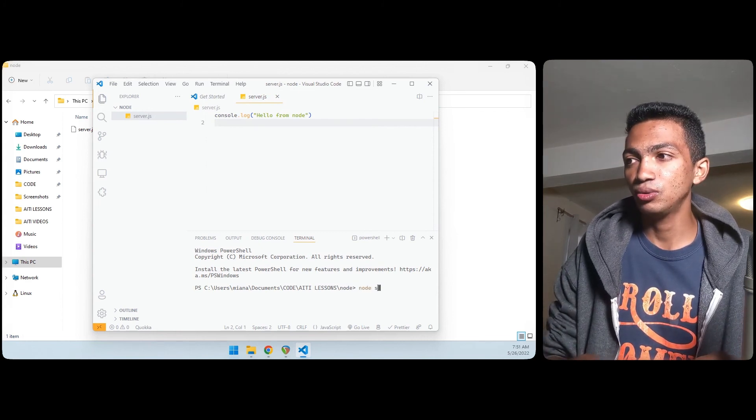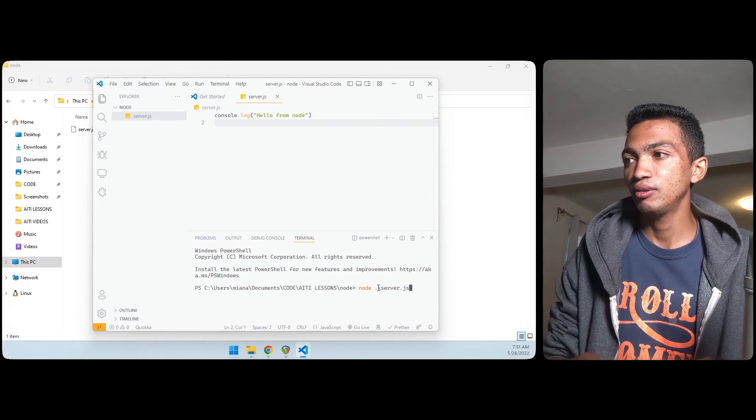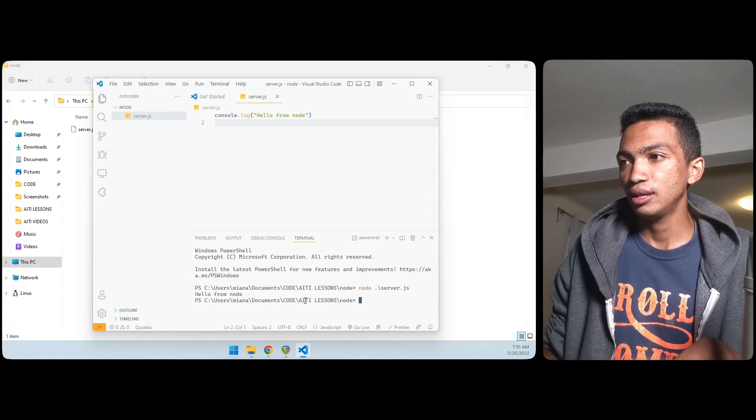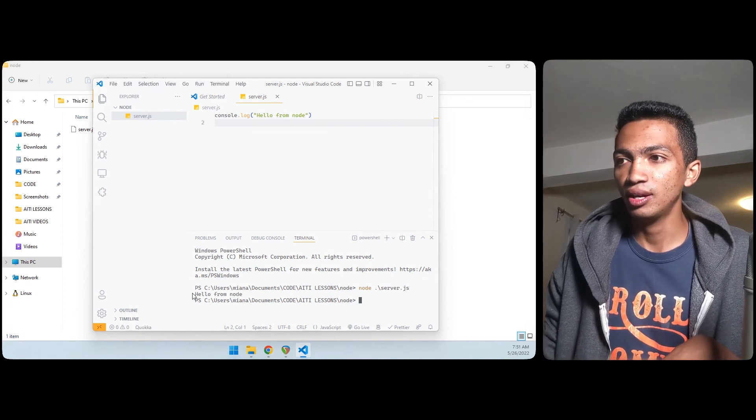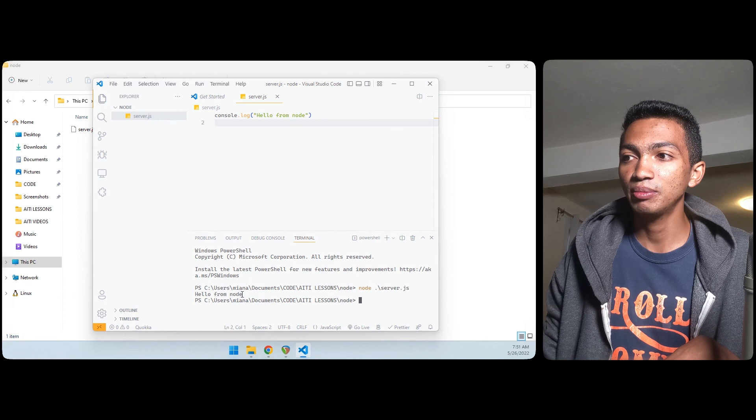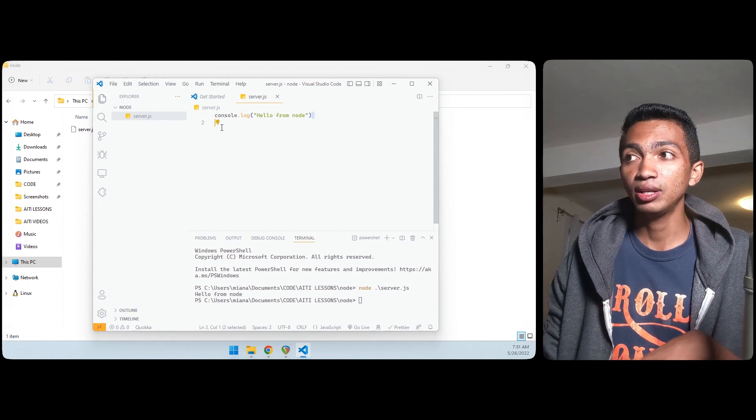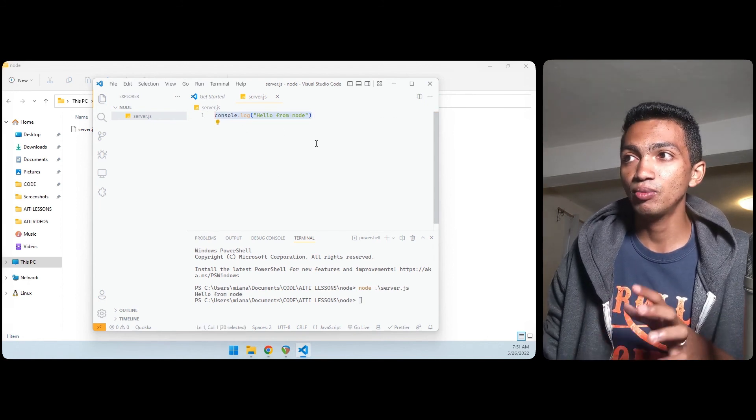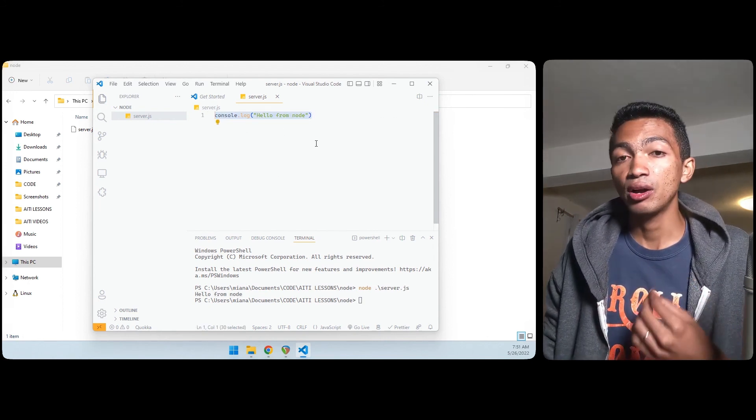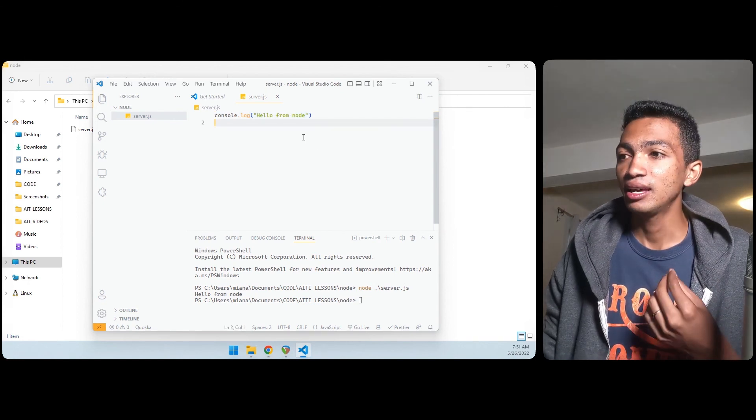And here we can do the same thing: node and then server.js and hit enter. And here we have the prompt 'hello from node'. And now we can do whatever we want. We can write our JavaScript code inside here and we can execute it outside the browser with the help of Node.js.